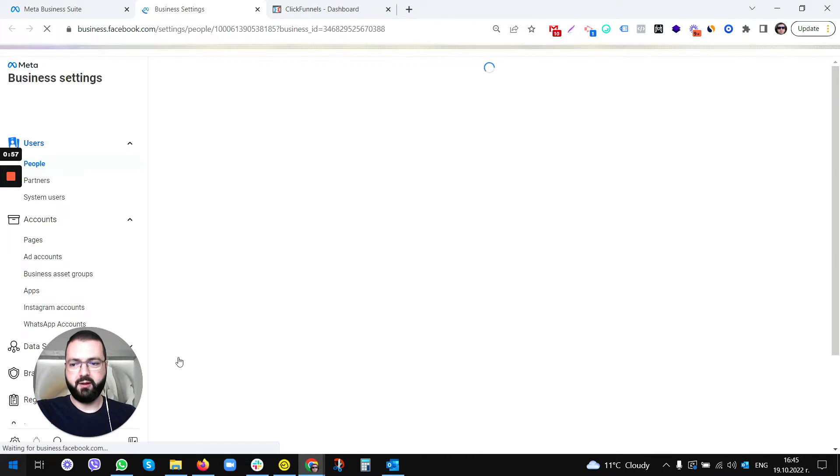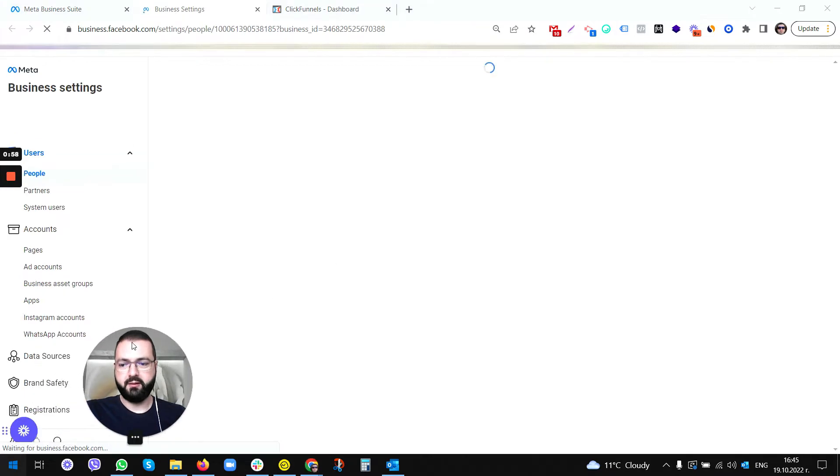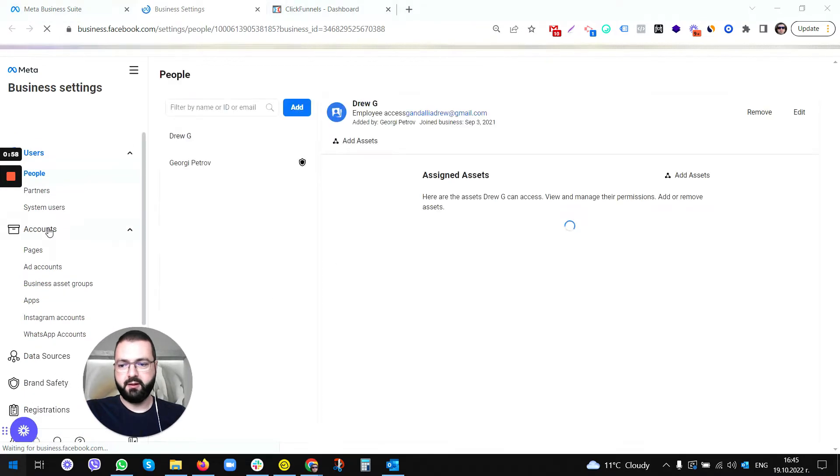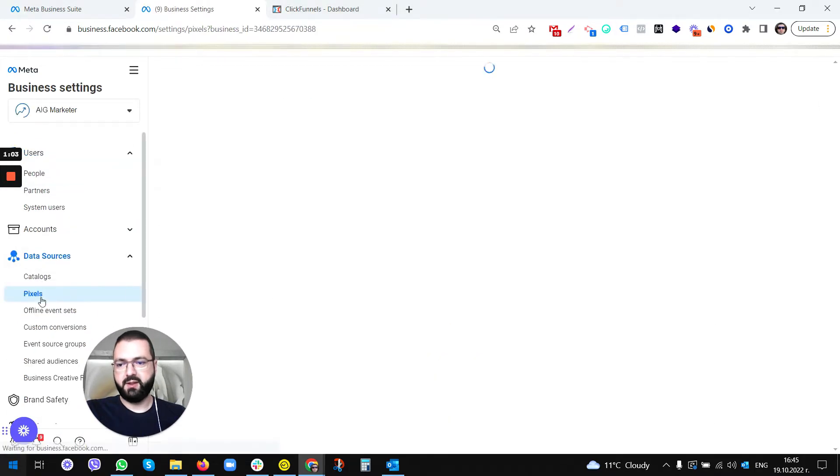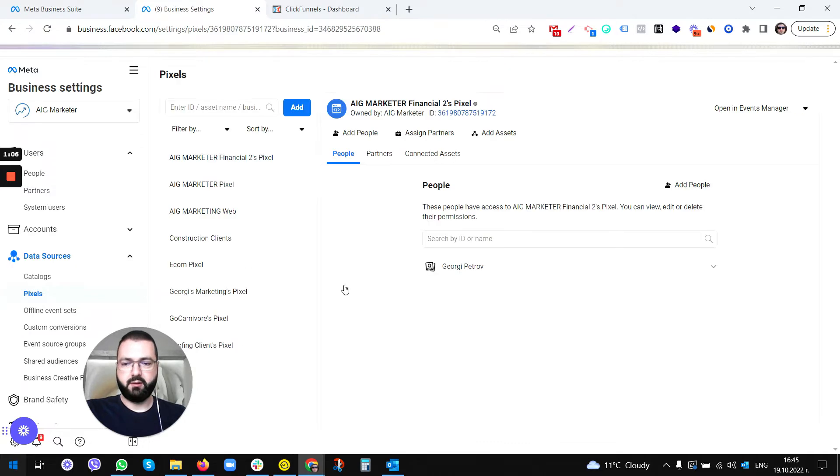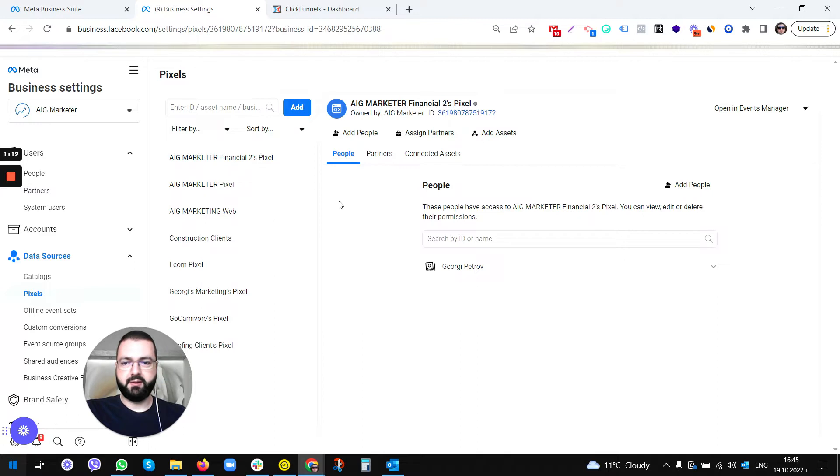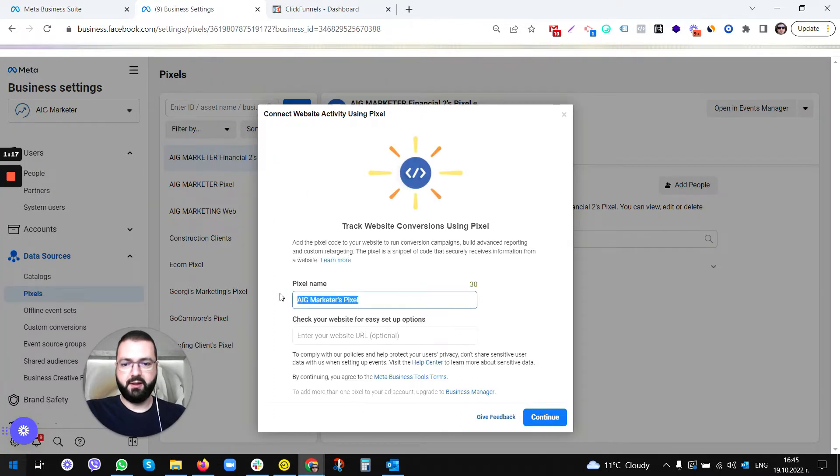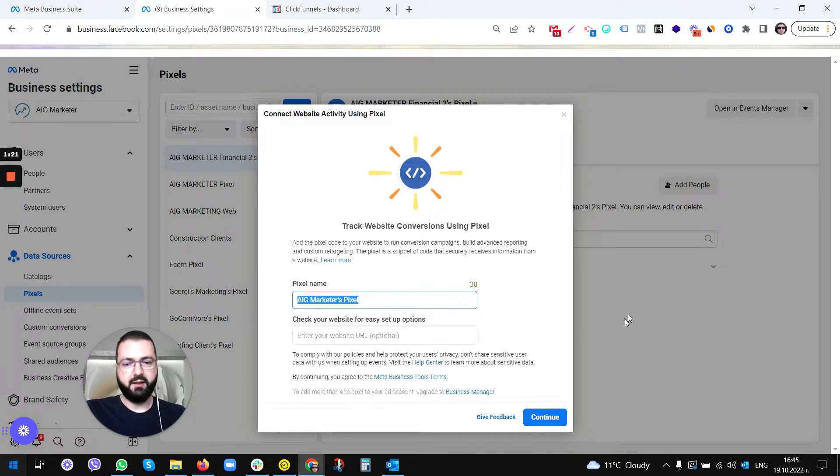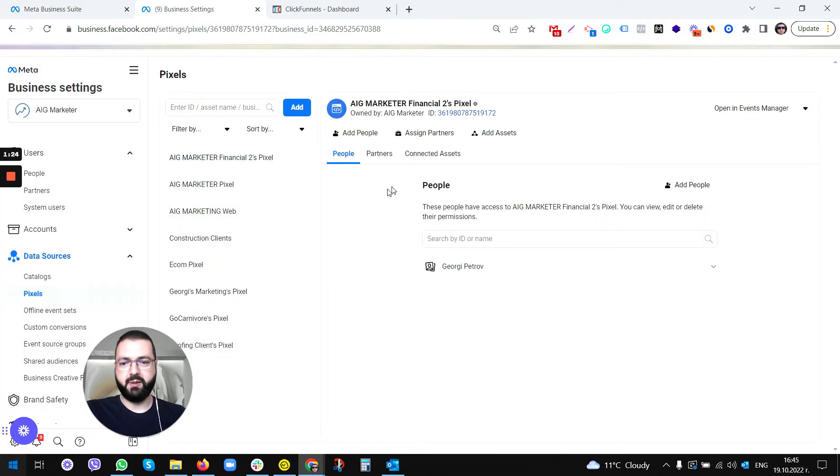Once we are here, we need to go to Data Sources, then Pixels. I've shown this before. You just pick the right pixel and click on it. But if you don't have one, just click on Add Pixel, give it a name, click Continue. It's really self-explanatory. The pixel will be created, then click on it and open Events Manager.